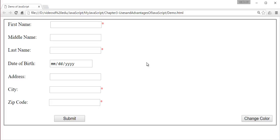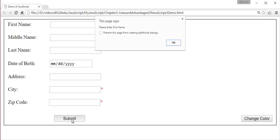For example, you can observe here — I have not filled any of these fields. When I click on the submit button, it is not saving the data.